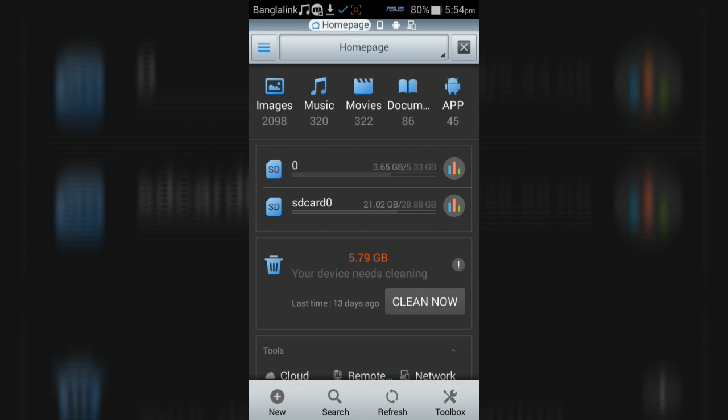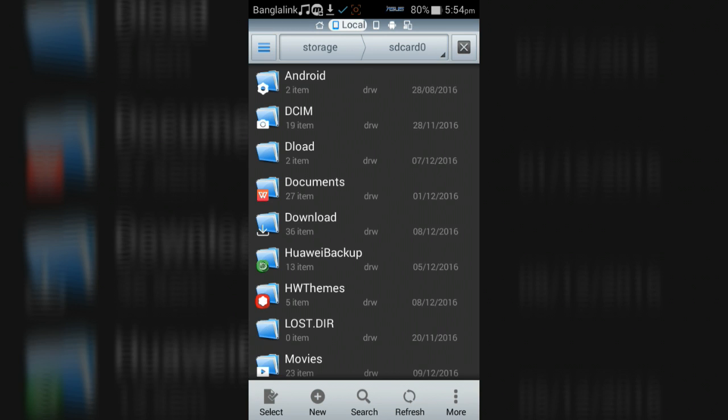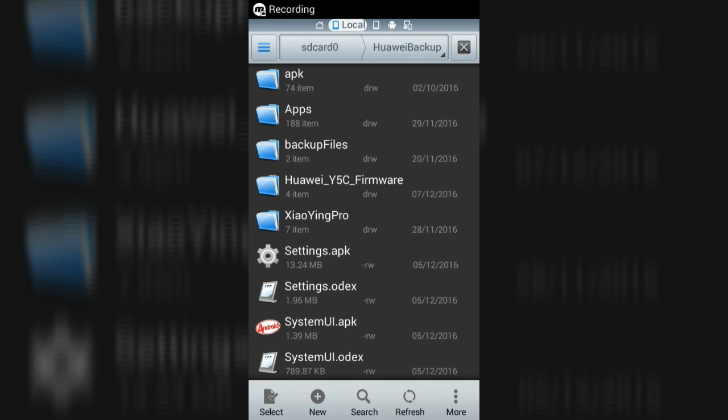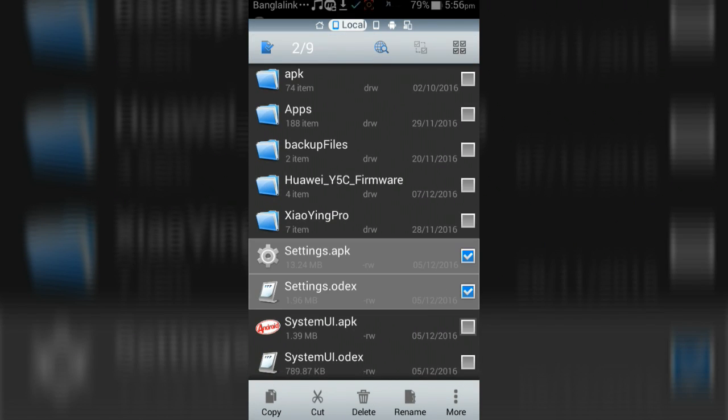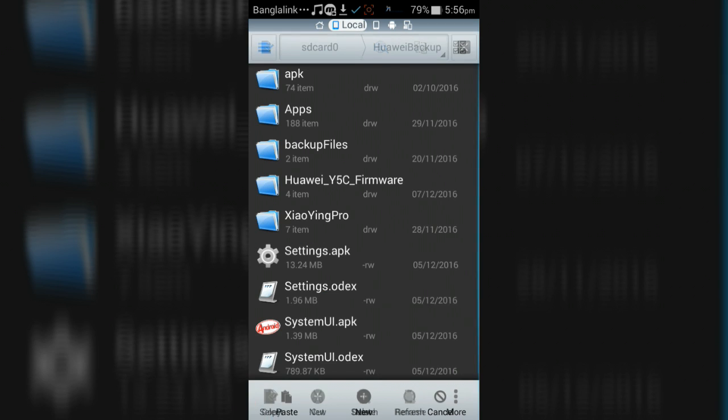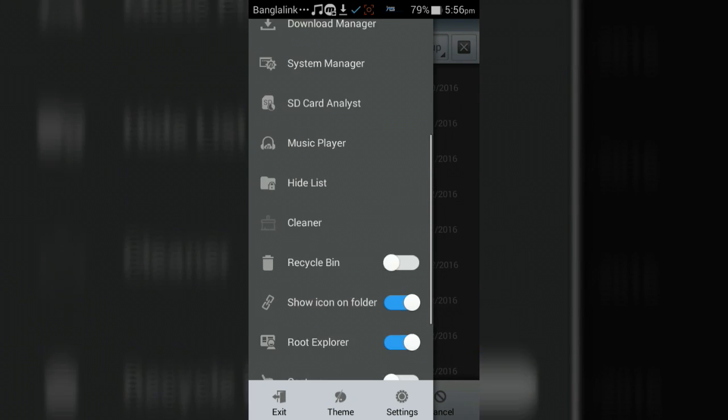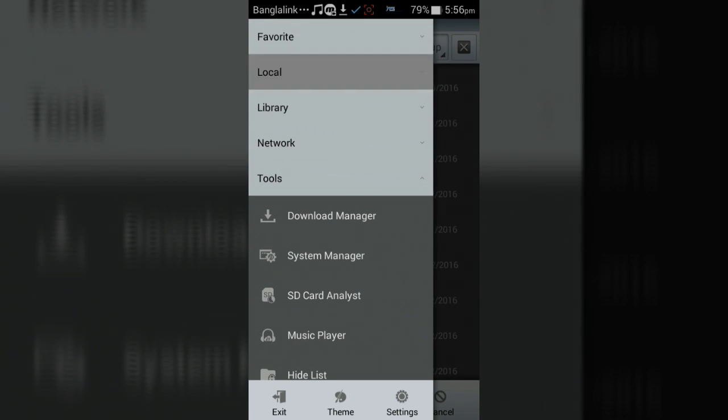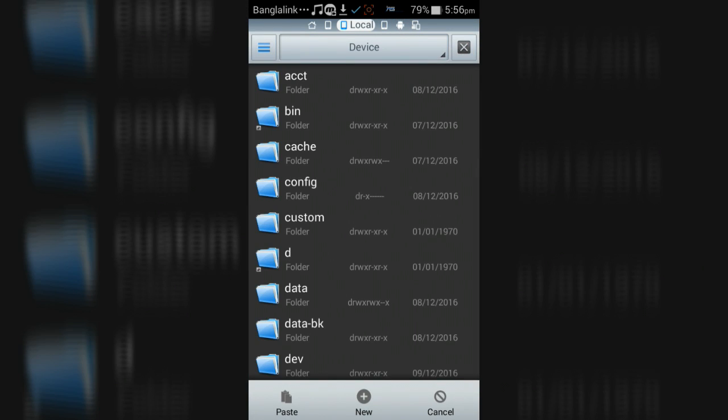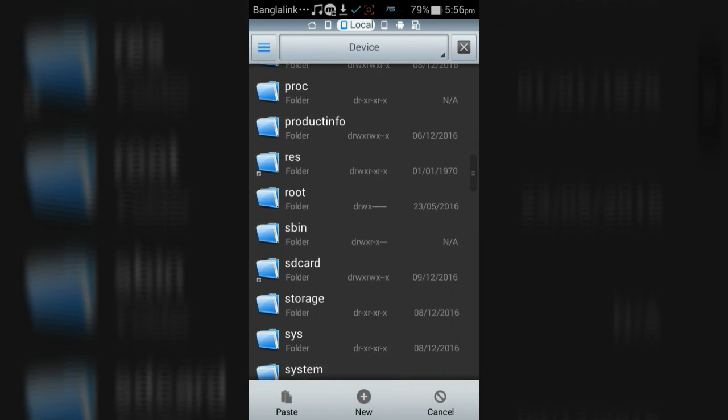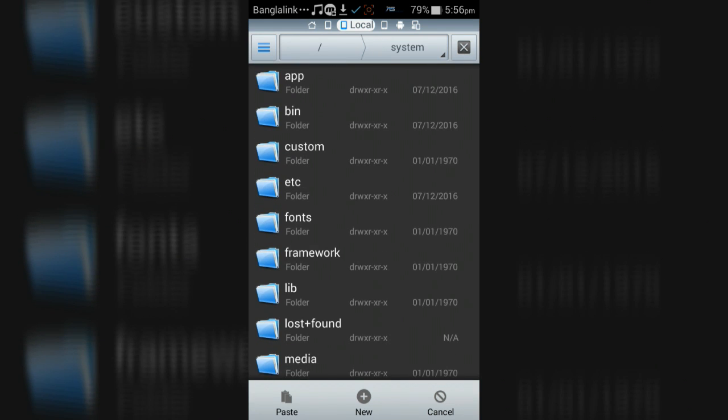Go to the folder where you kept the backed up files. Now copy these files and click on the menu button. Then click Local and go to Device. Now open the System folder and paste these files in.